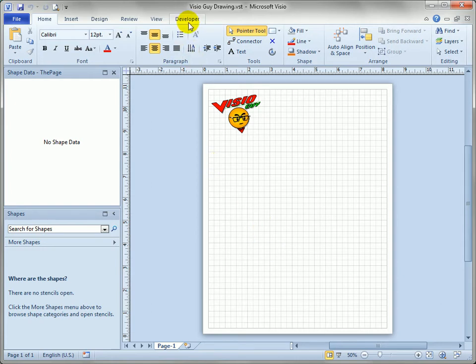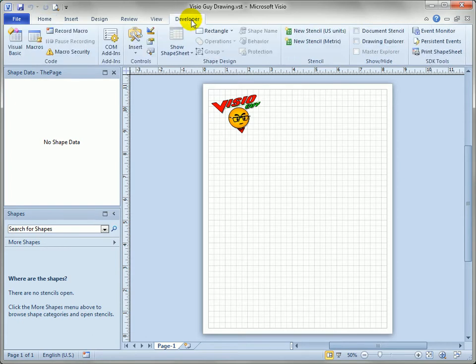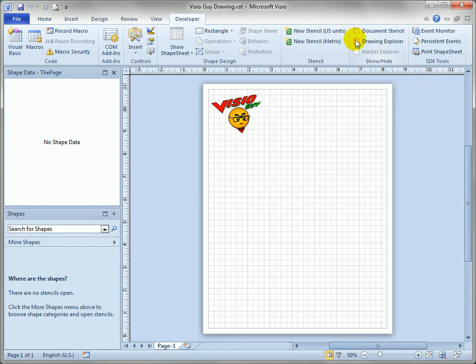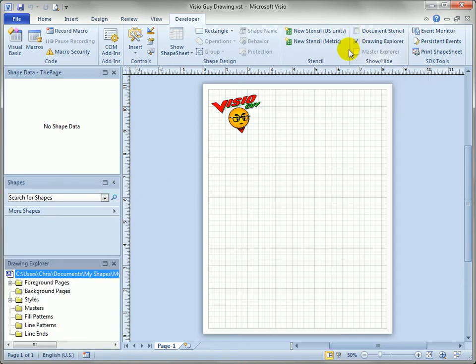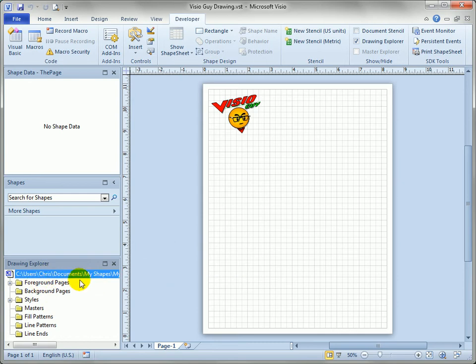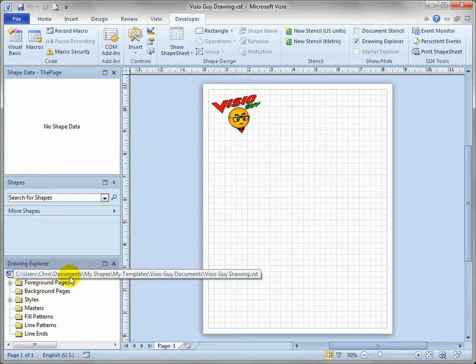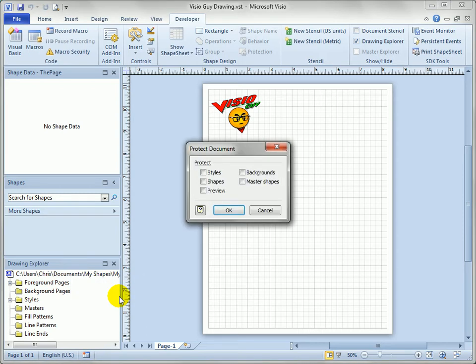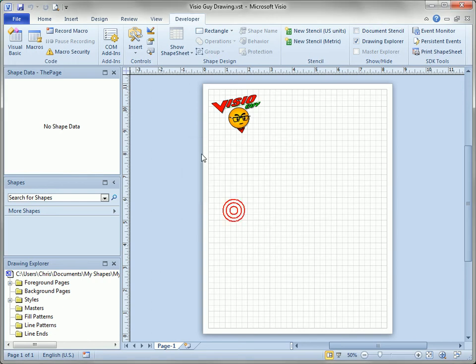Actually if you've got the developer toolbar on, which you should for chapter 11 anyway, you can come to the developer toolbar and show something called the drawing explorer. The drawing explorer has all sorts of things I won't get into right now but one of them is the document itself is the top of this tree. You can right click on it and say protect document and we can lock down the preview for the document so that doesn't change.